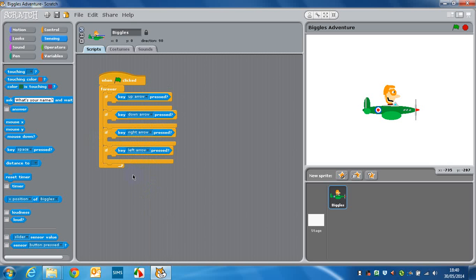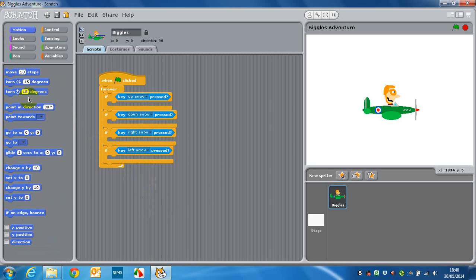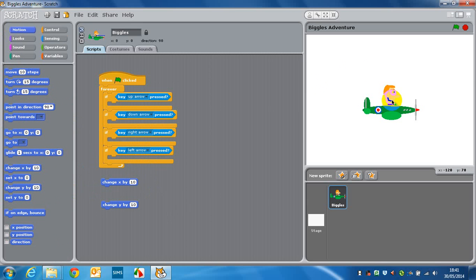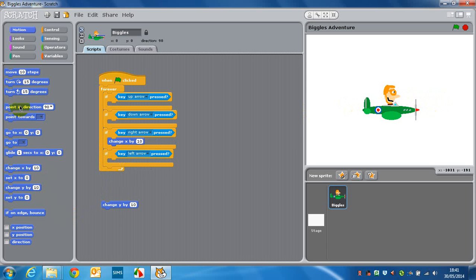Next up you want to be adding the actual movement. So we're just going to use some motion control here, and we're going to do change y or change x. Now if we double check back on our sprite, move across to the right, as you can see x is the left and right axis, so that would be for the right and left.